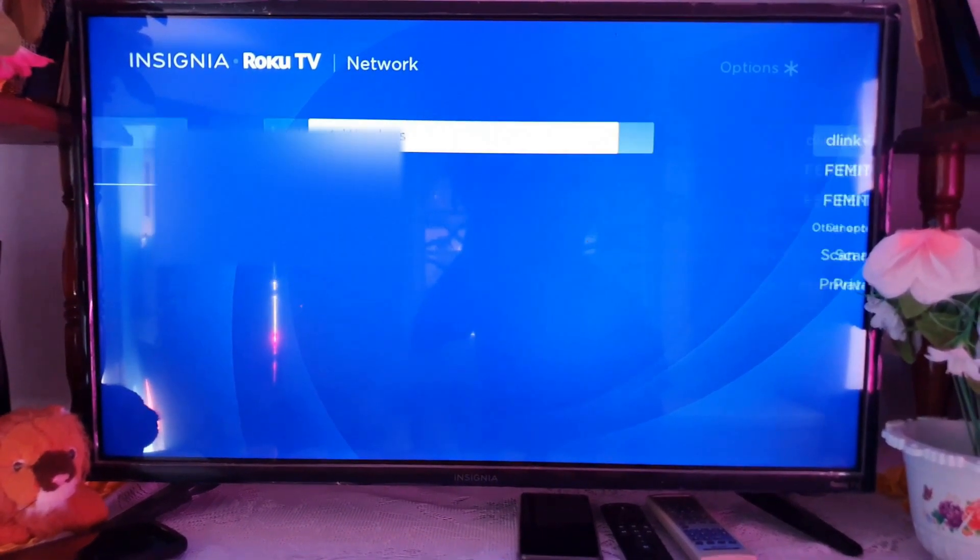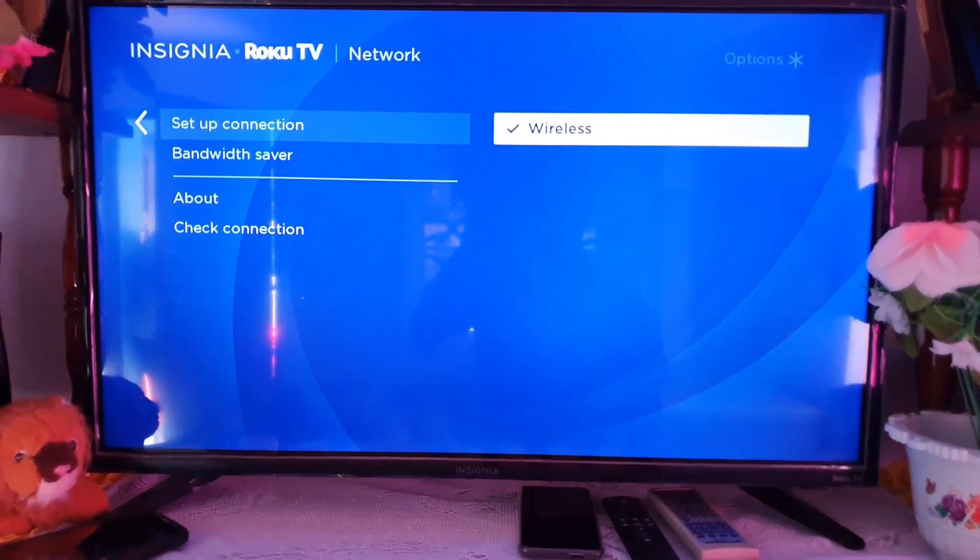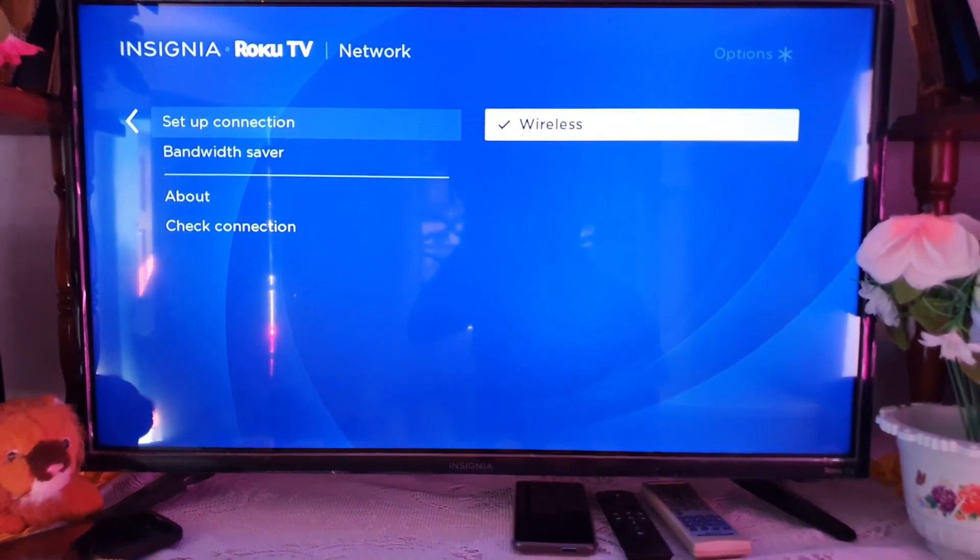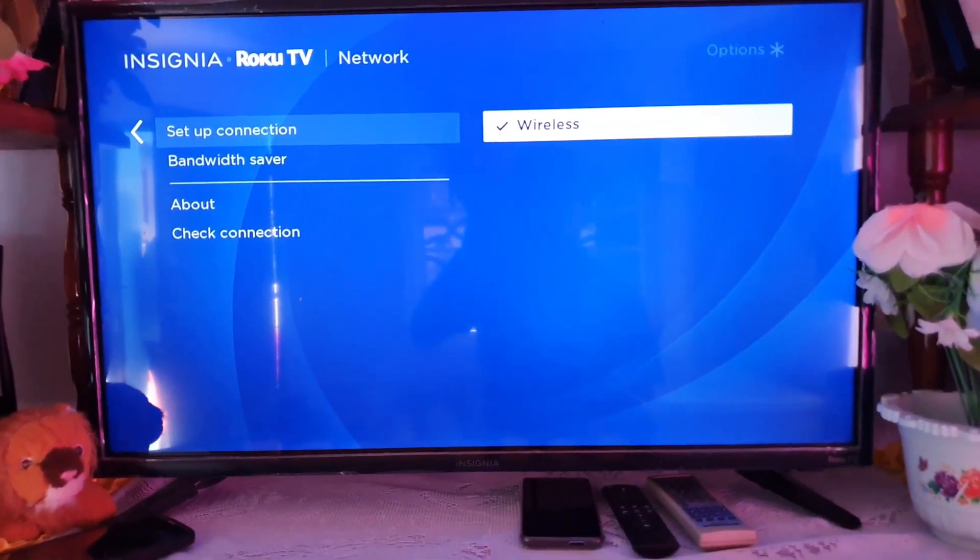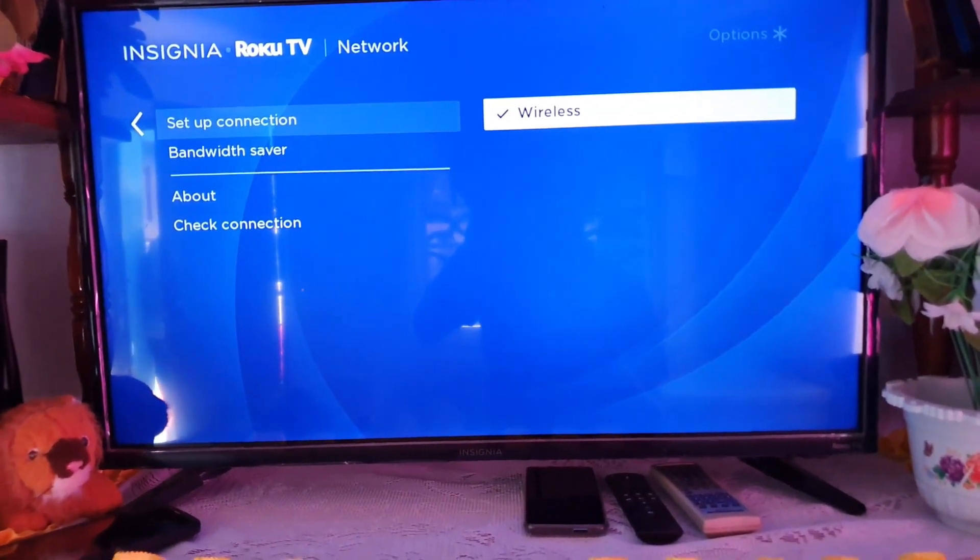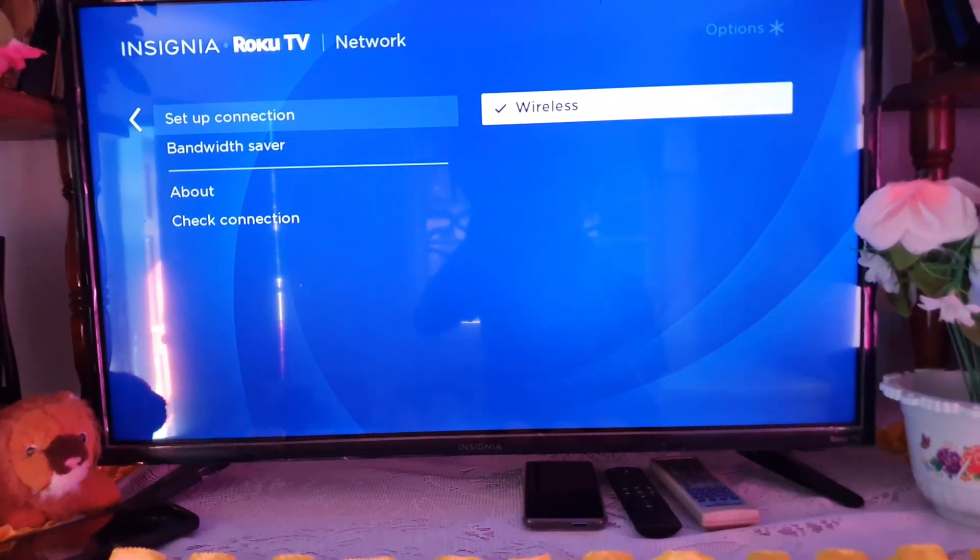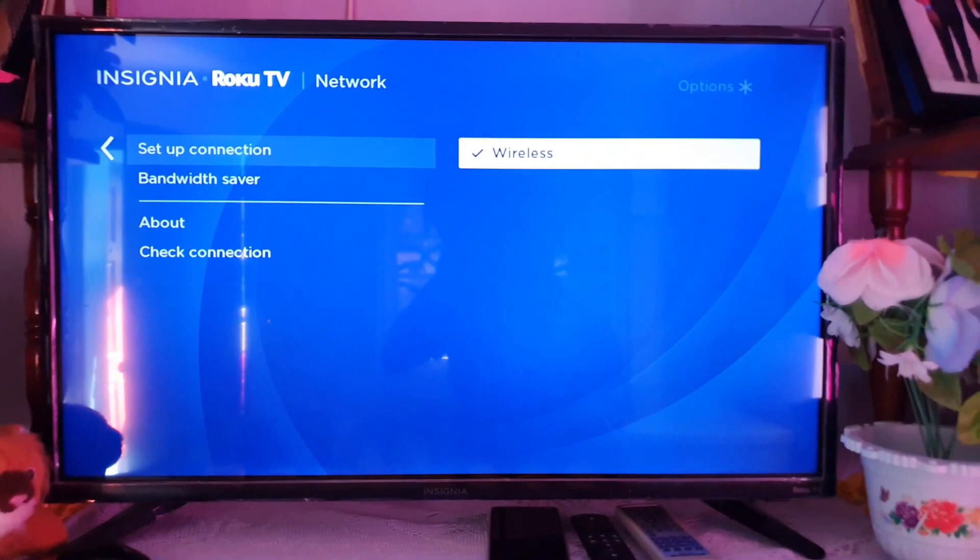on screen to enter the password for the network you want. Once you do, it will tell you that the password is correct and it will connect. You can exit. Once you're connected to your network, you can